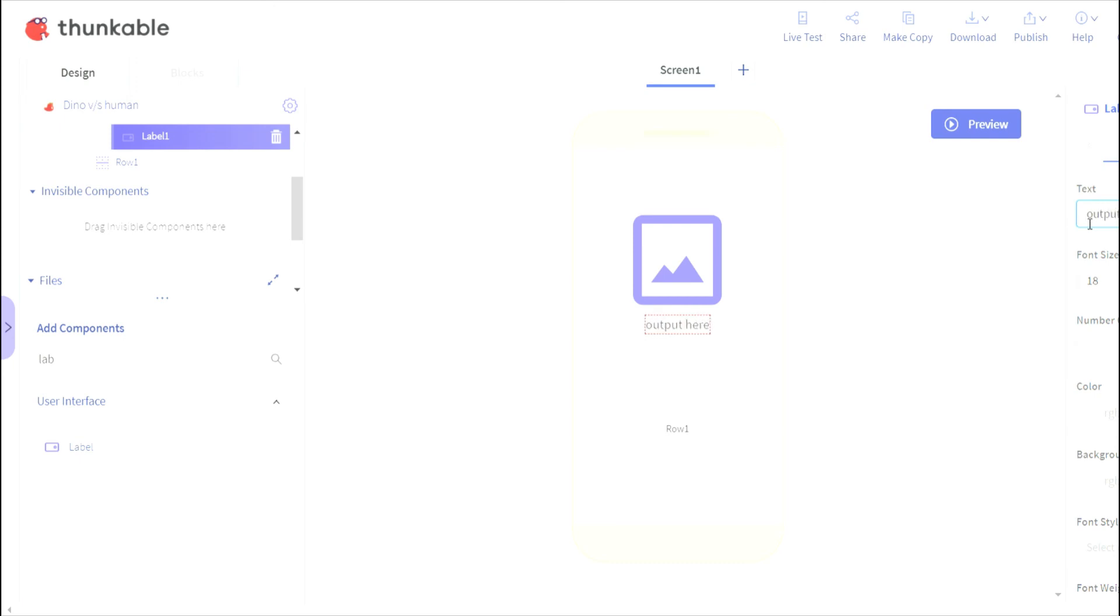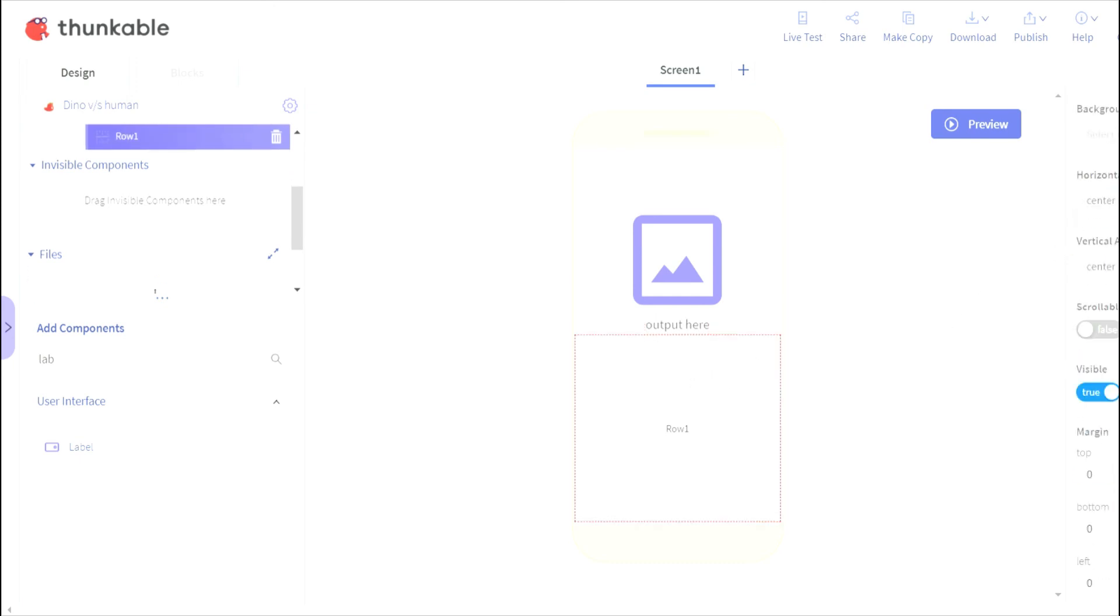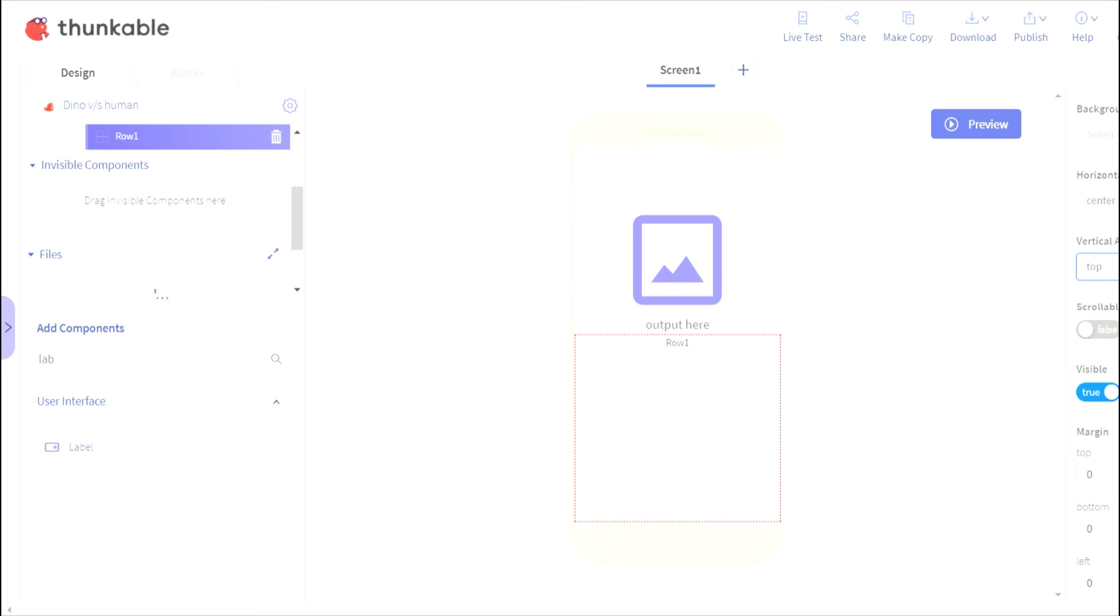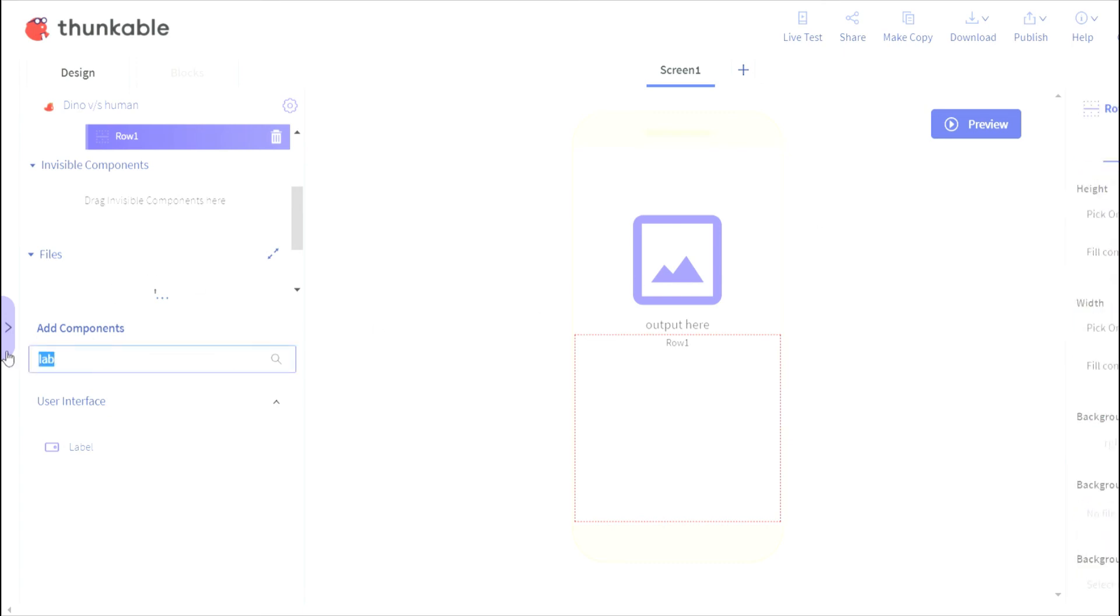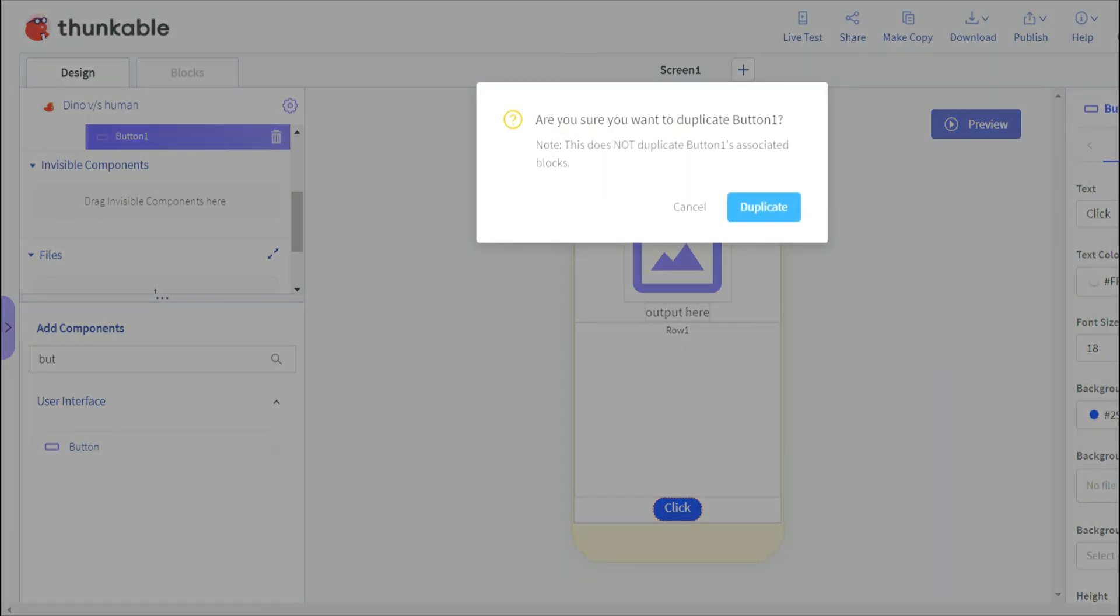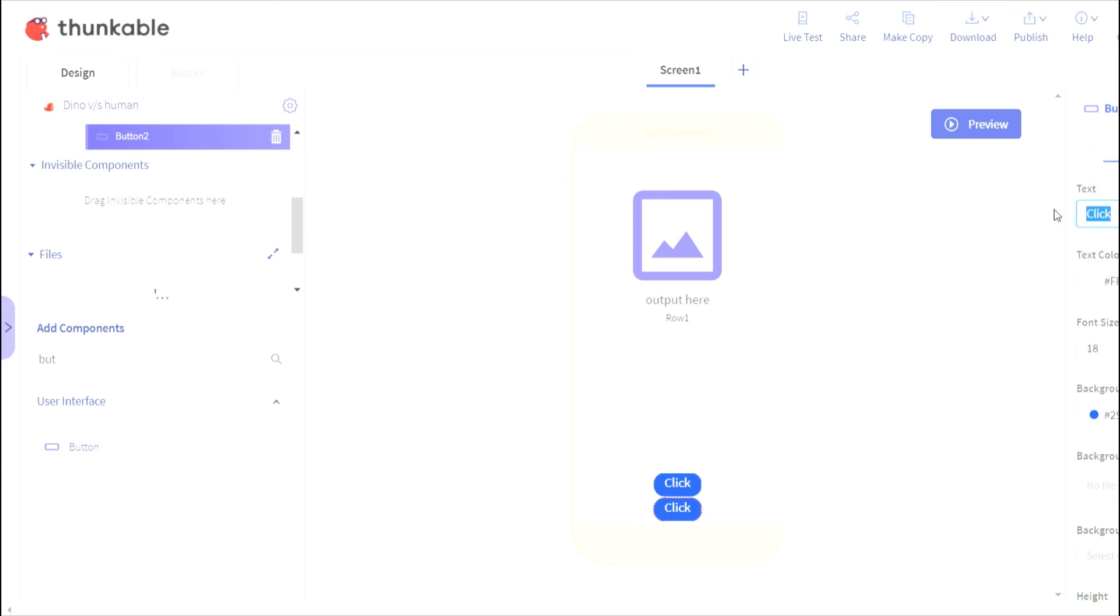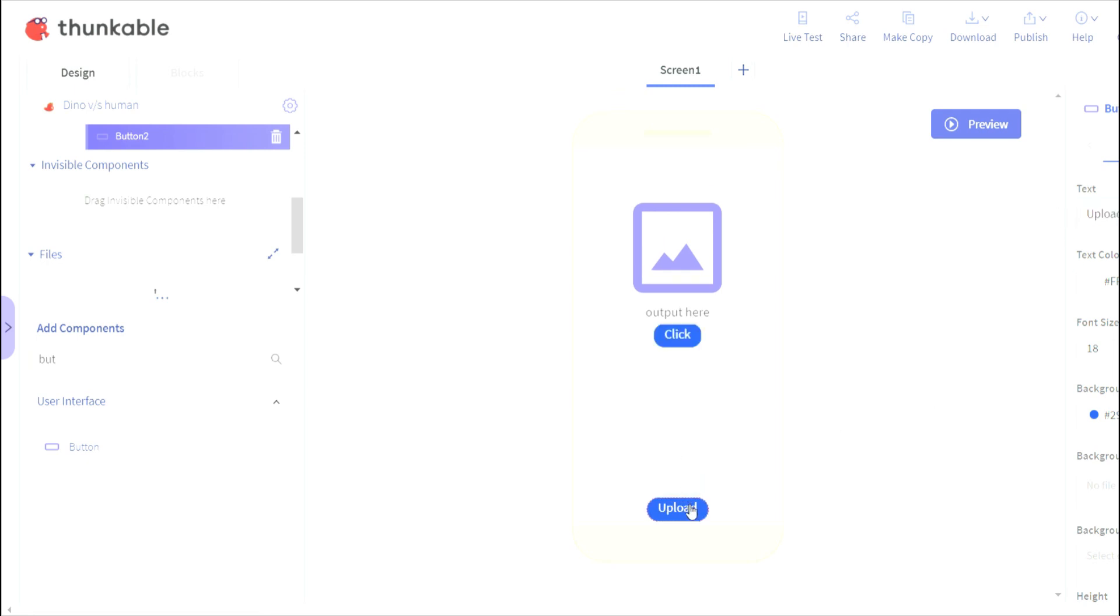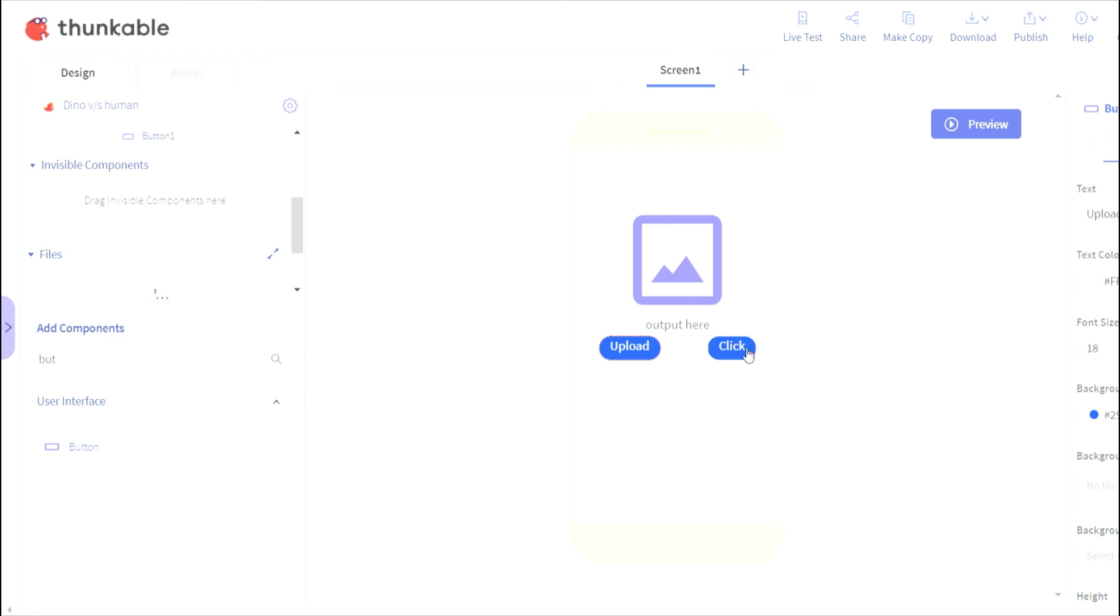So I've written output here and the row one I'll just set the vertical alignment top. Okay, and I'll set this space around. Now in here I'll add two buttons which will be click and upload. Click, and I'll just click on duplicate button, and upload. So I've clicked, I've created two of them - click and upload.